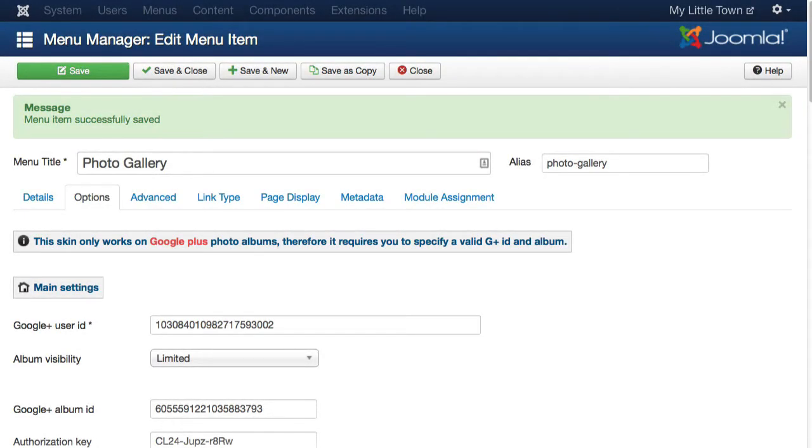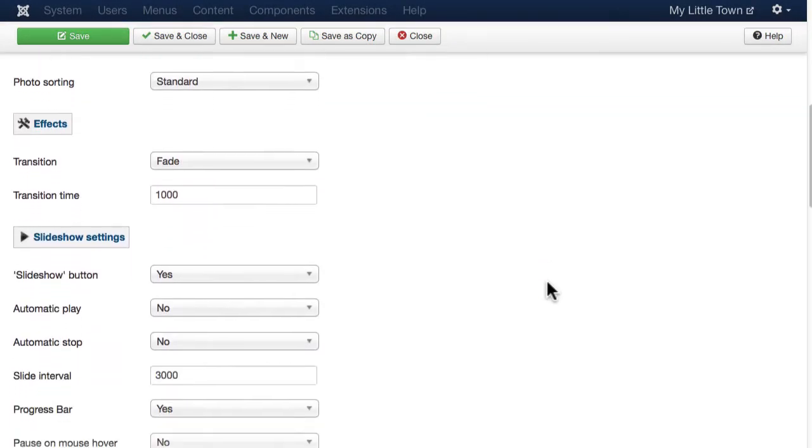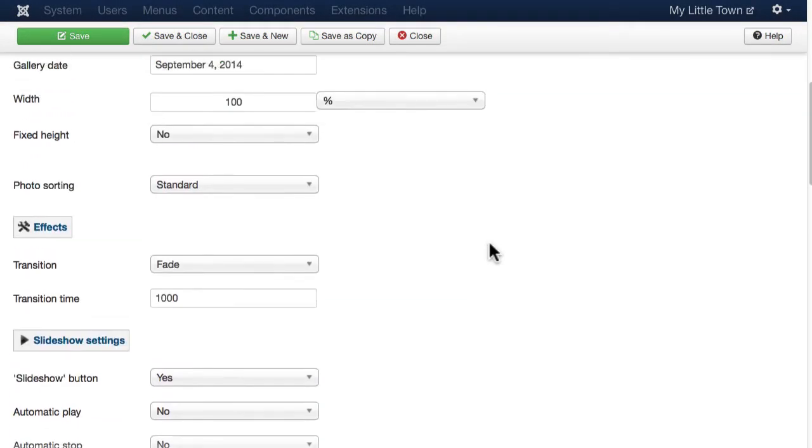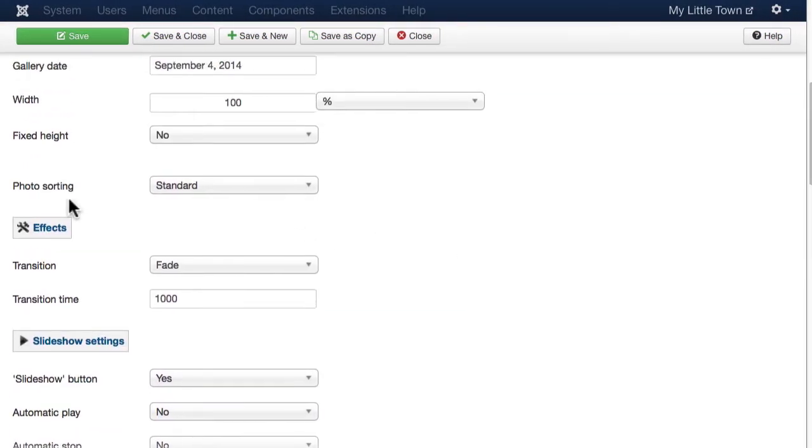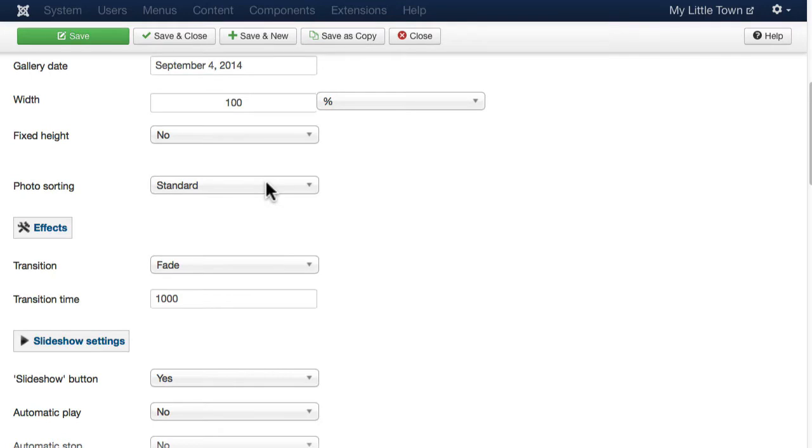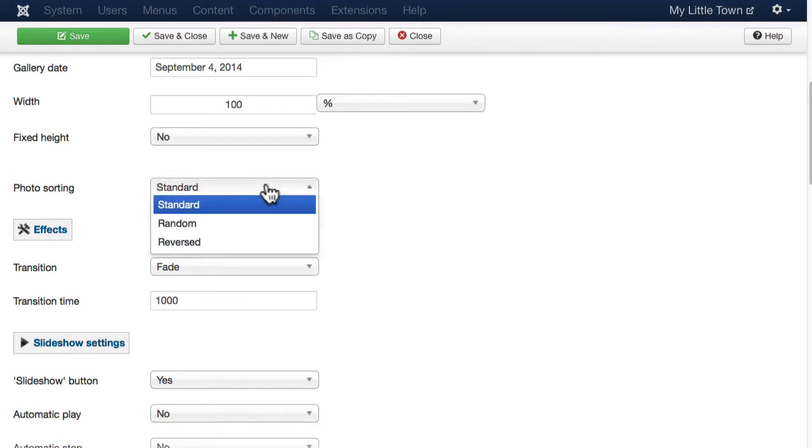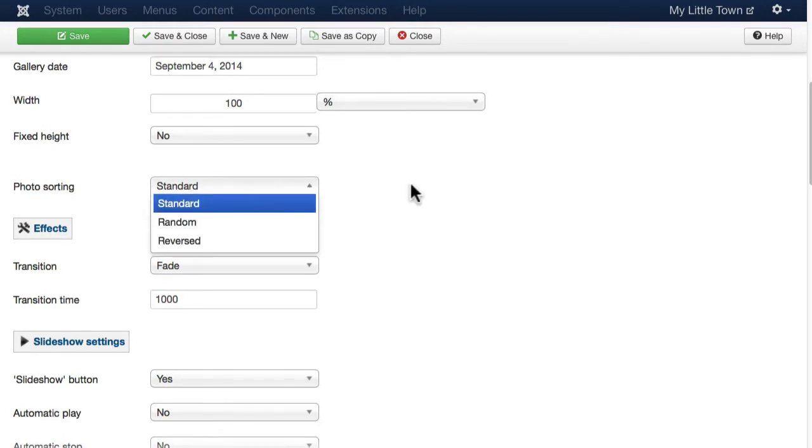Alright, let's take a quick peek at the other settings you have. Pretty standard. You have sortings, whether it be standard, random, or reversed.